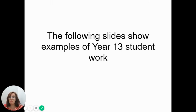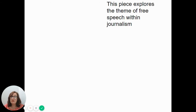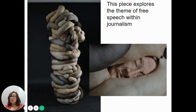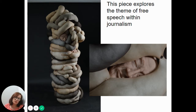Here are a few slides of Year 13 work, just to show you the materials available and what some of the outcomes have looked like. This first piece was a sculpture - probably over six foot tall - a large-scale mixed media piece exploring a theme of free speech within journalism. The tights are filled with foam representing the human body, and there are little faces of journalists made in super sculpt.